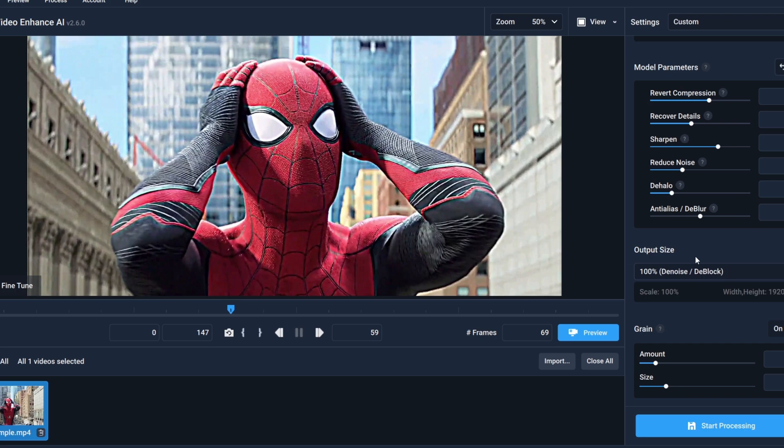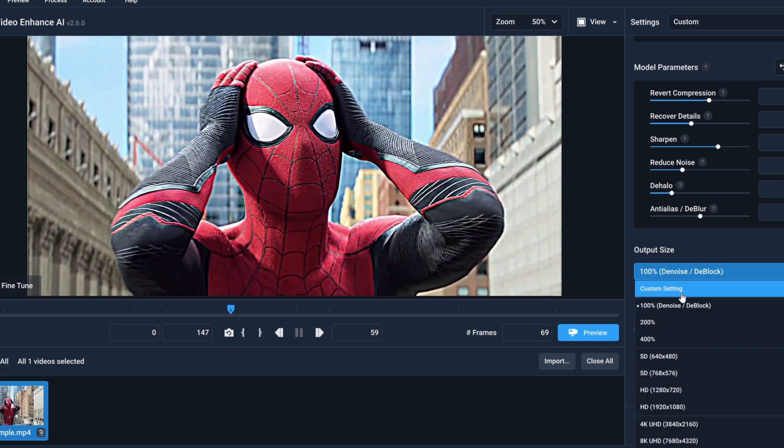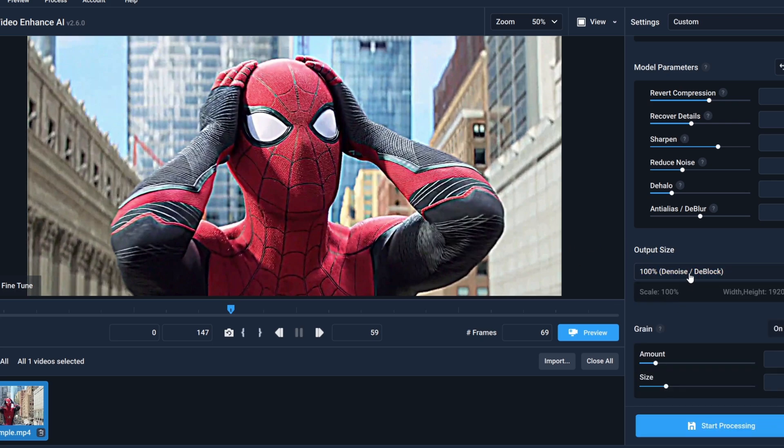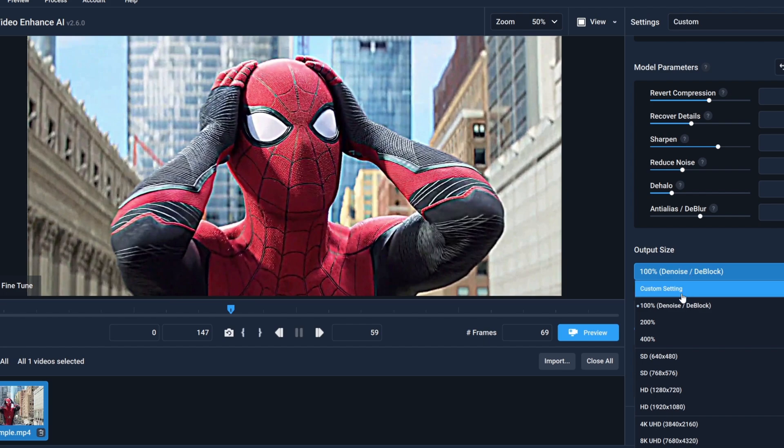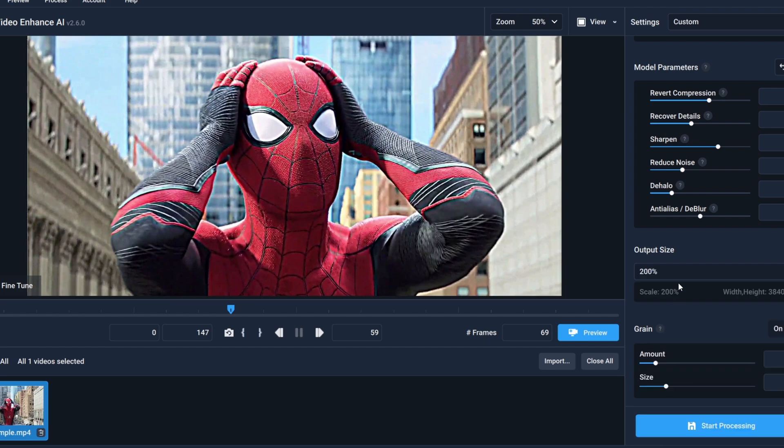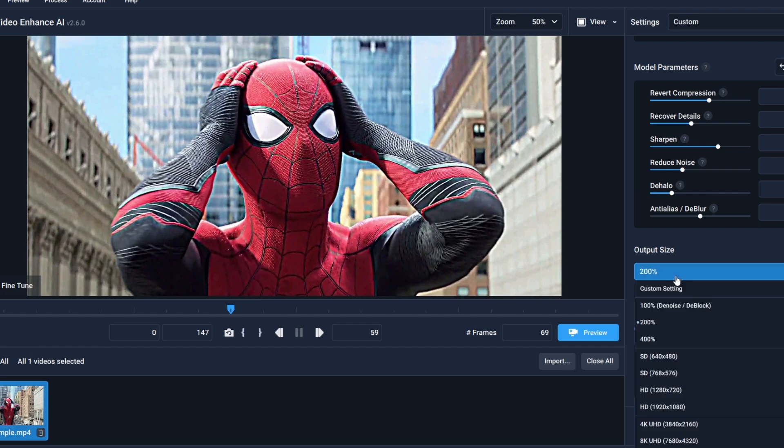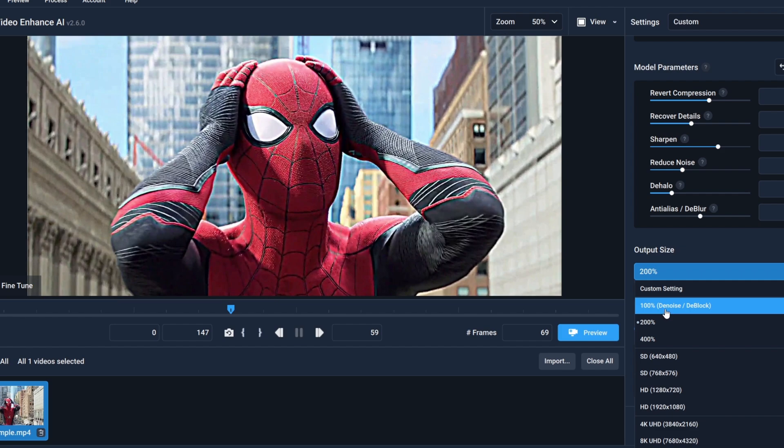For the final render, if you have a low-end PC, go with the 100% Dino ST block. And if you have a lot of free time, you can go with the 200 because it takes a lot of time to render. And for high-end PCs, you can obviously go with the 200.